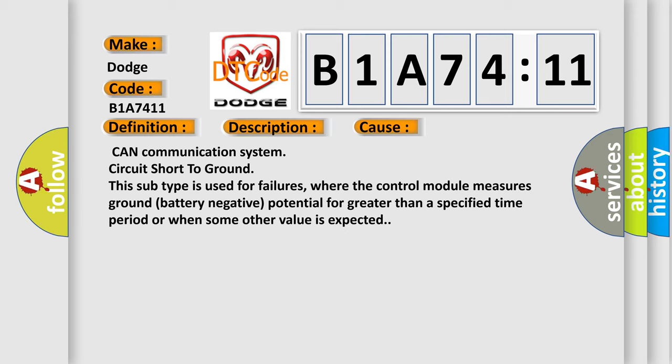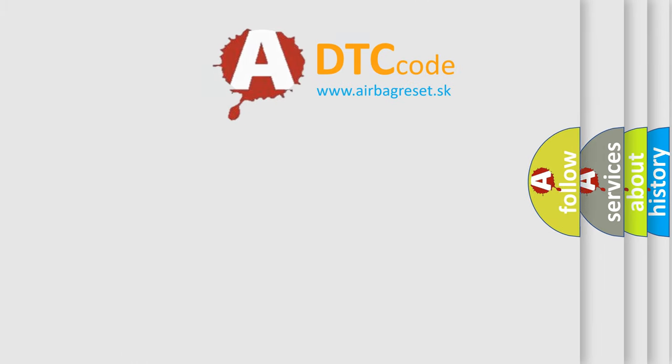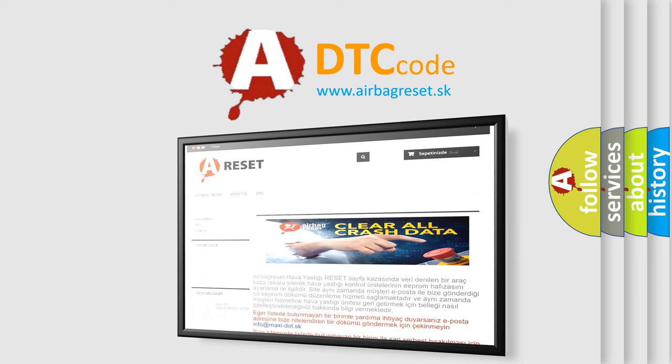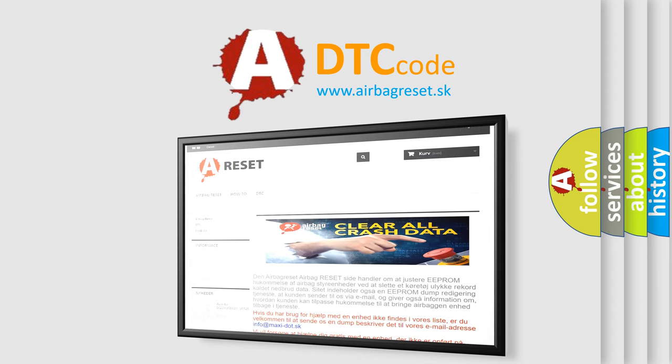The Airbag Reset website aims to provide information in 52 languages. Thank you for your attention and stay tuned for the next video.